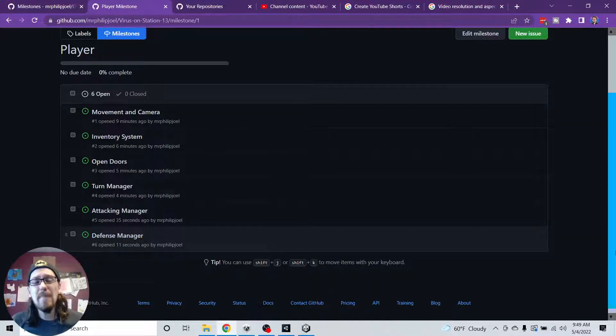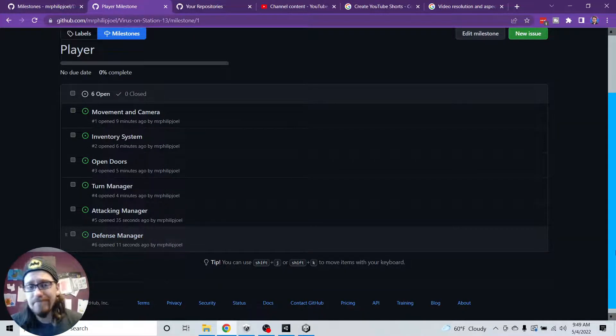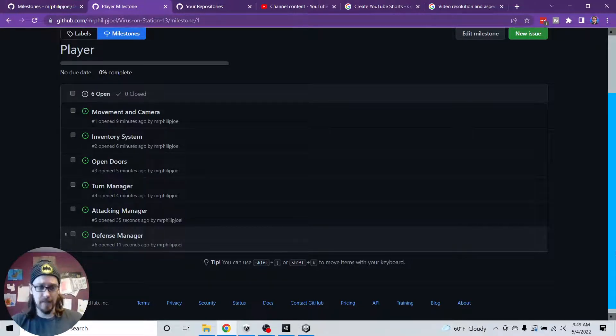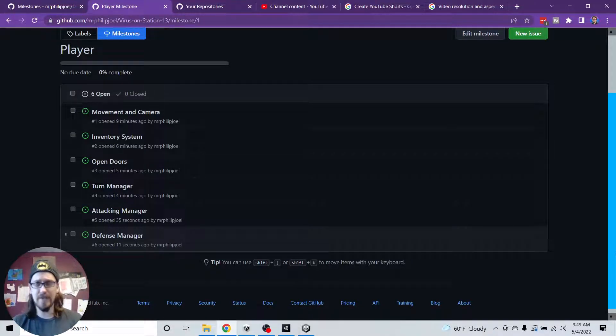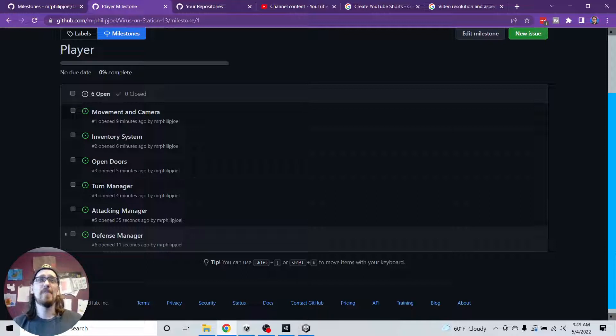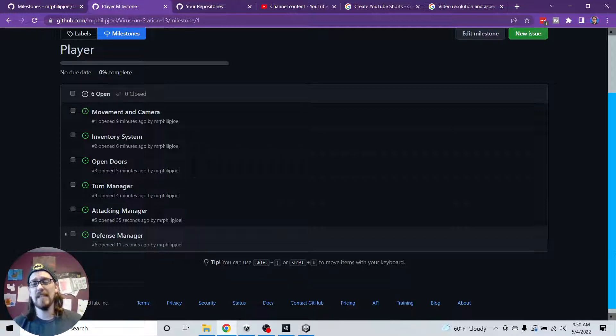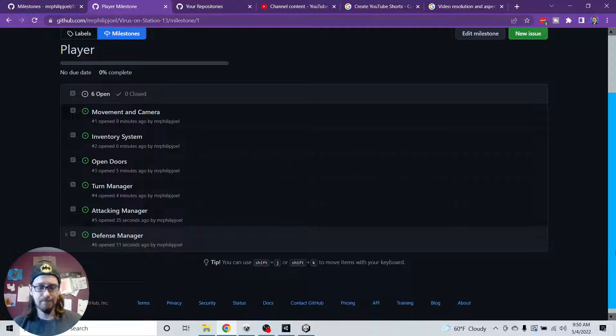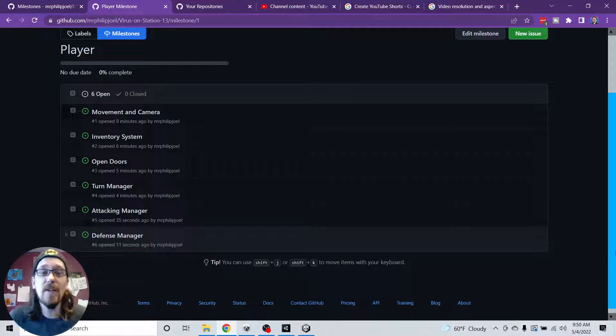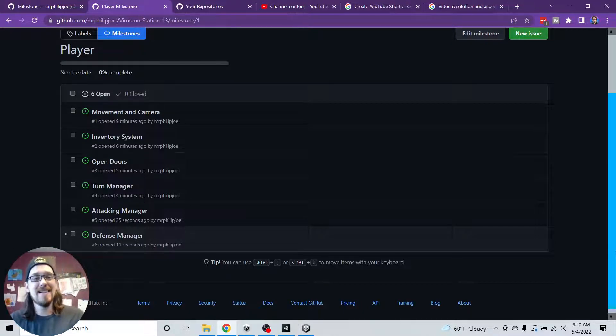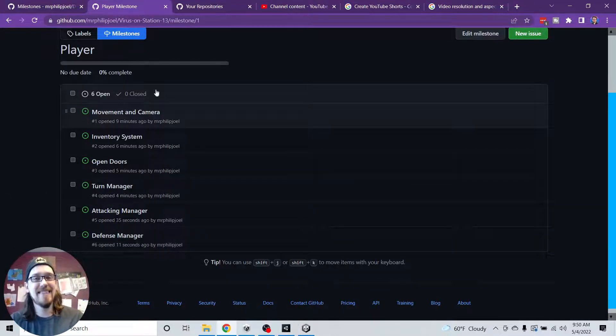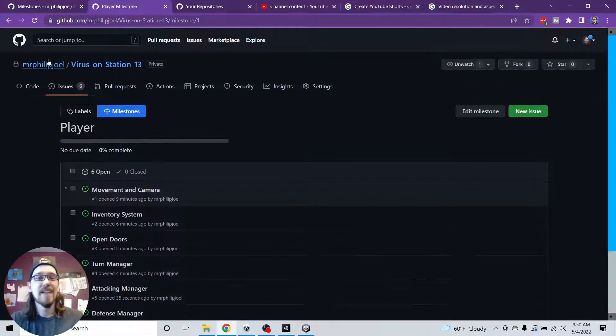So this is just me planning out my game. So far, I only have one milestone and it's my player. In my player, I have movement and camera I want to take care of, the inventory system, opening doors, turn manager, attacking manager, defense. Now I don't really need to think about art, because I already have all that figured. I'm using some assets, already built the world. I pre-built the player already. The first time I attempted building this game, I'm just changing all the logic.